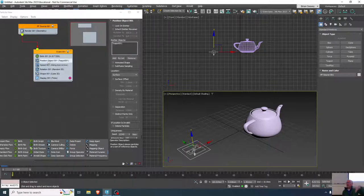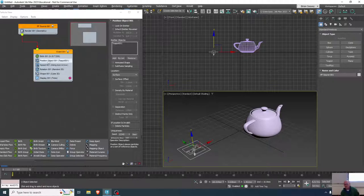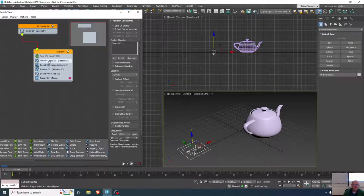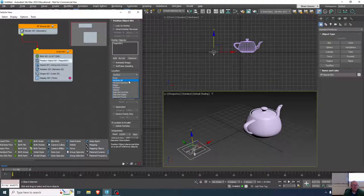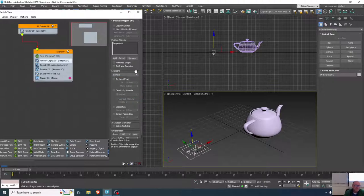We haven't even gotten to the type of particles yet, which is similar to what we've done before — making particles different shapes or using the basic shapes. As far as object positioning goes, right now it's being emitted from the surface. Other choices include the pivot point and all the vertices, which would be much more uniform, especially for spheres. Surface is usually the good one to use.